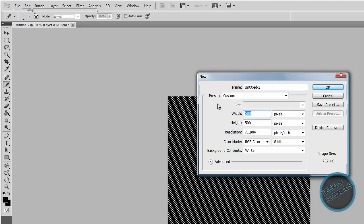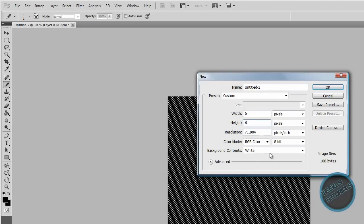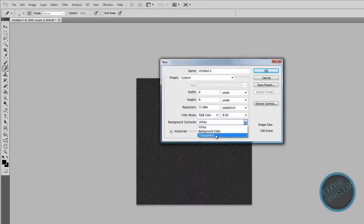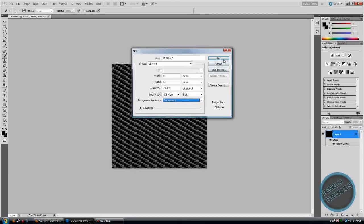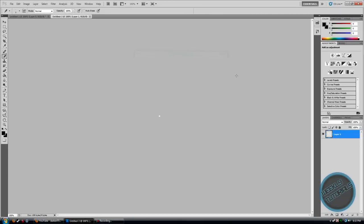Make the Width 6, Height 6, make the Background Contents Transparent, click OK.